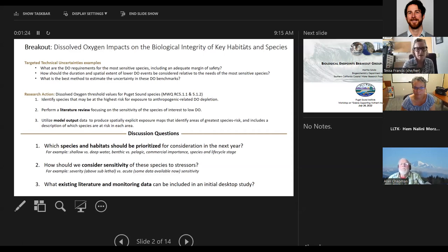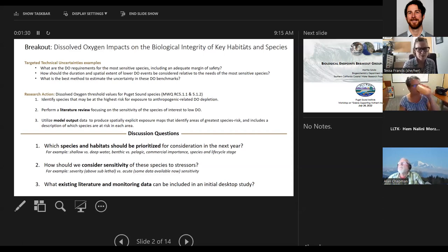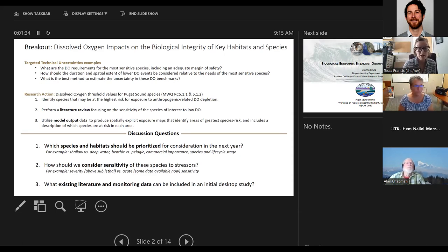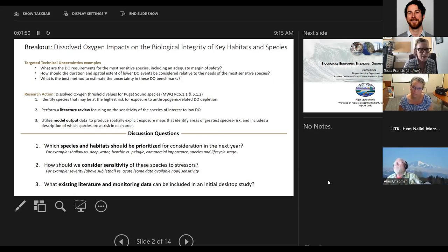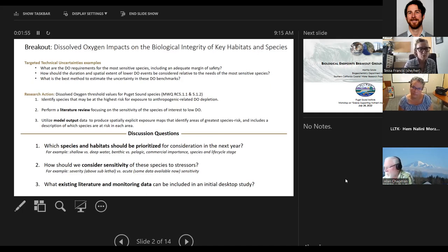The technical uncertainties identified in the implementation strategy are: what are the dissolved oxygen requirements for the most sensitive species, including an adequate margin of safety? How should the duration and spatial extent of lower DO events be considered relative to the needs of the most sensitive species? And what is the best method to estimate the uncertainty in these DO benchmarks?